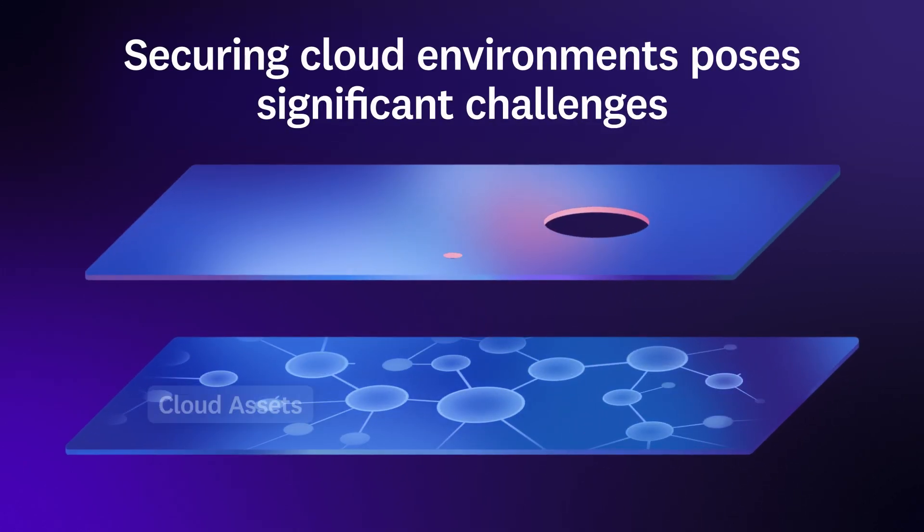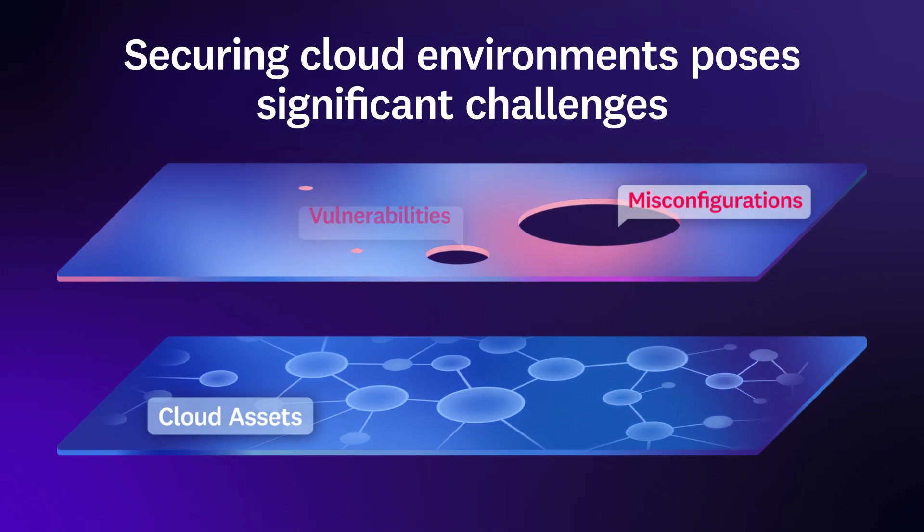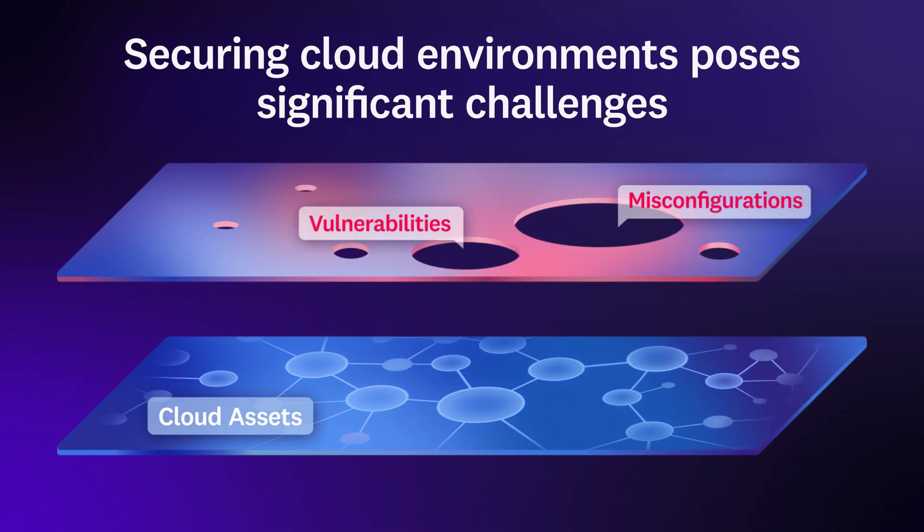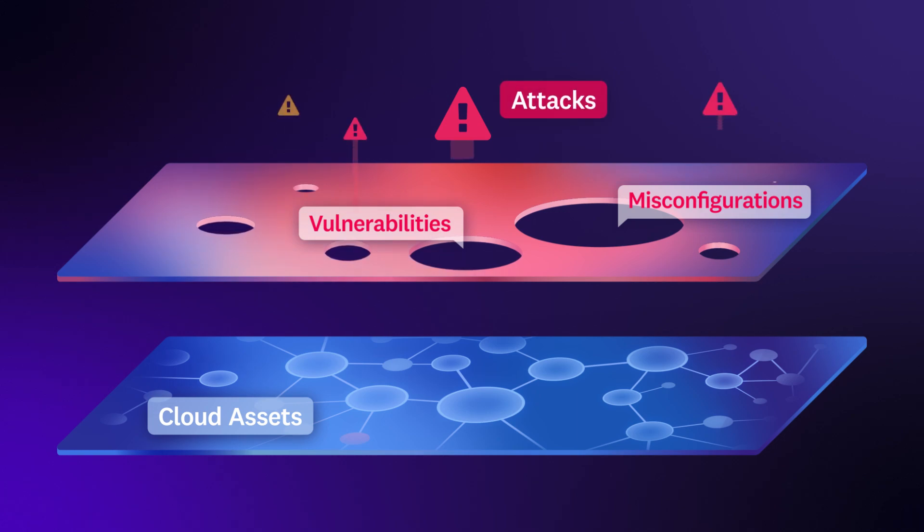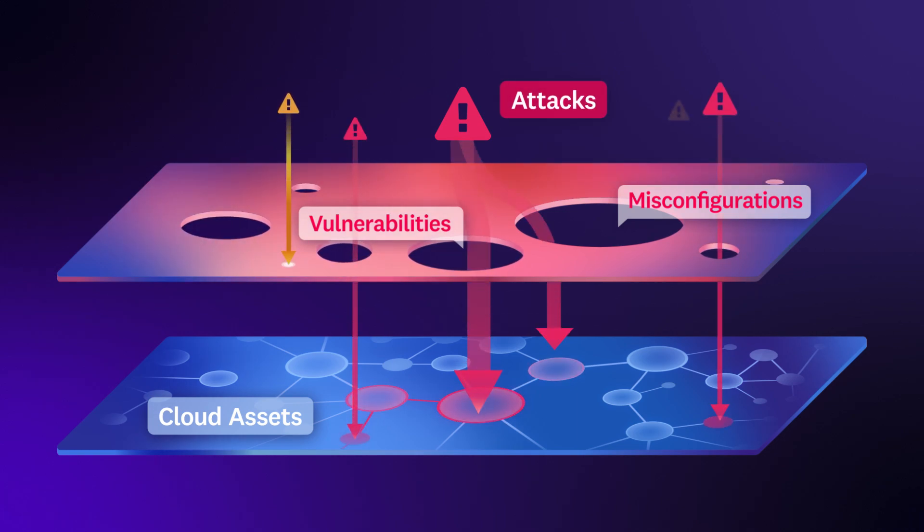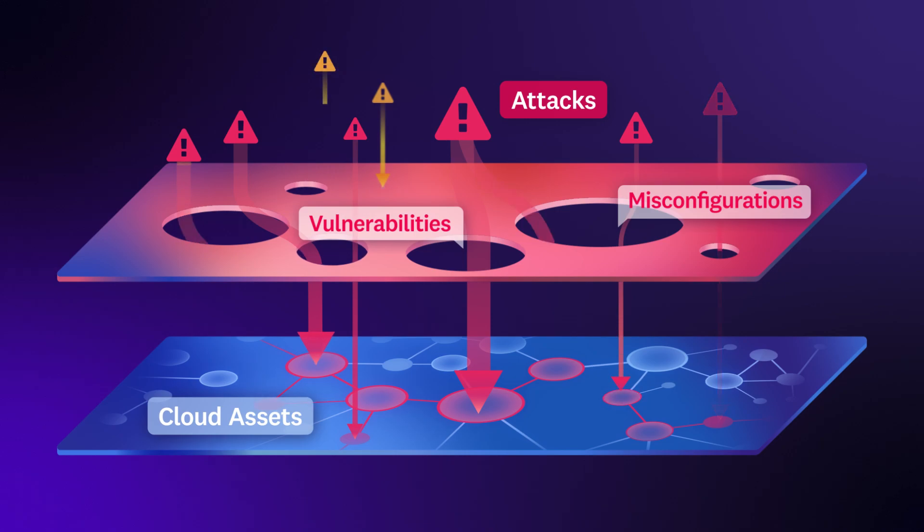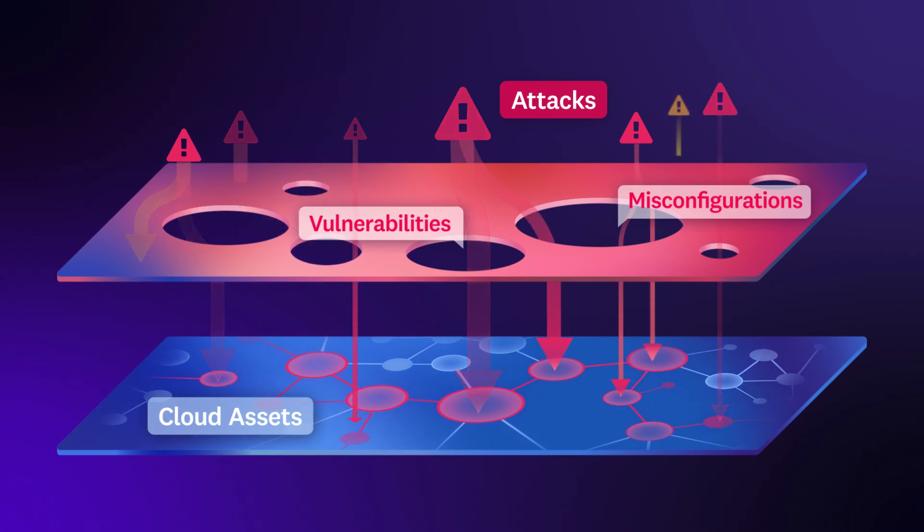Securing cloud environments poses significant challenges. These ever-evolving environments expose large attack surfaces where bad actors can exploit critical asset misconfigurations and vulnerabilities, which become security issues.